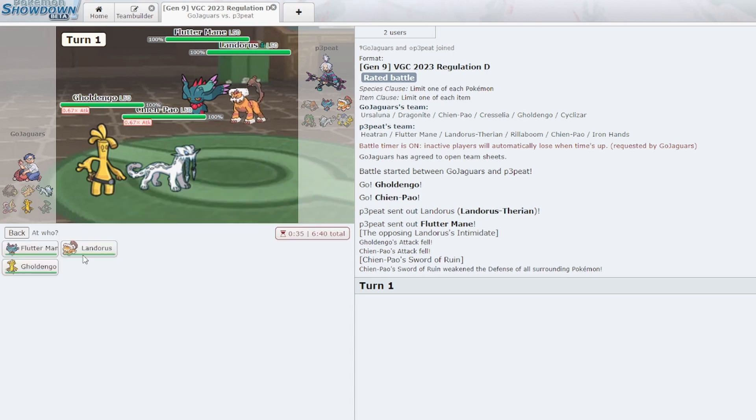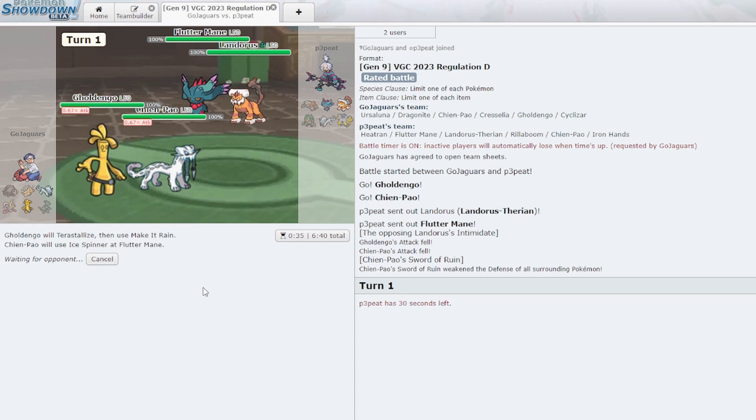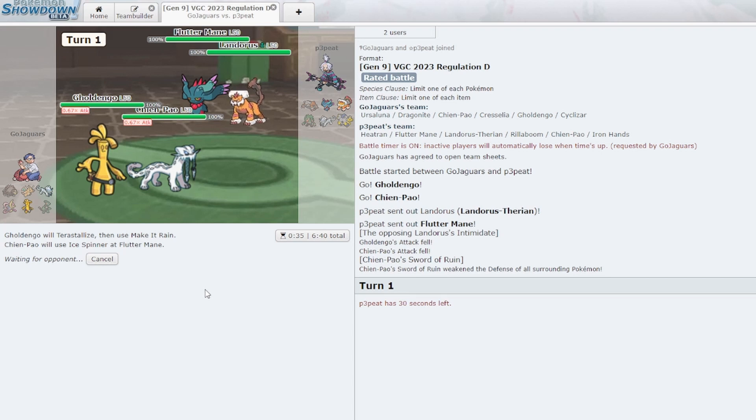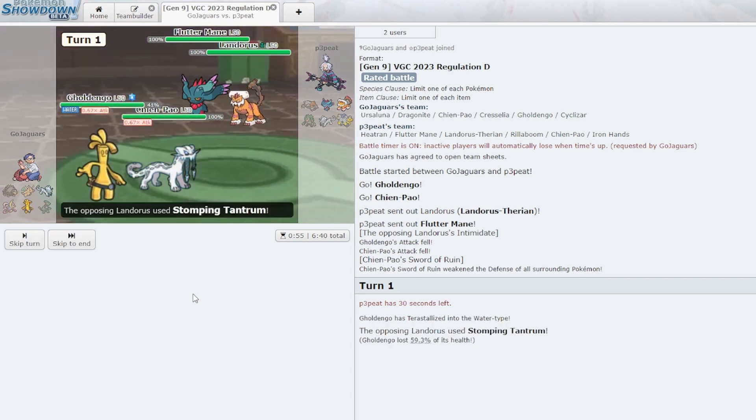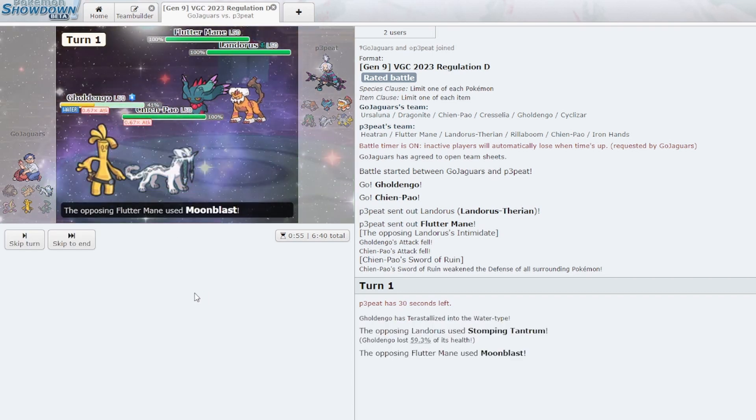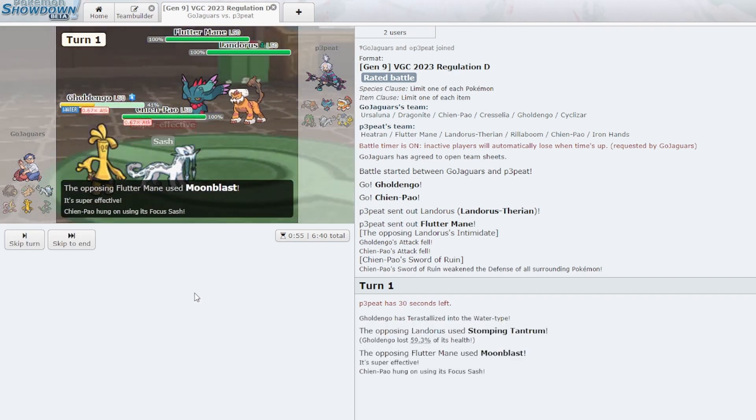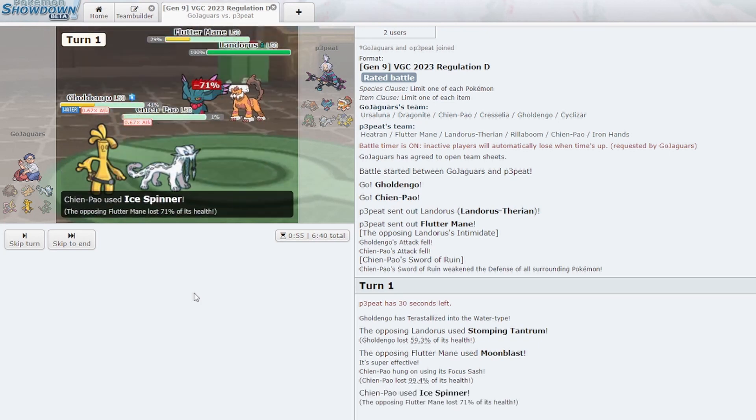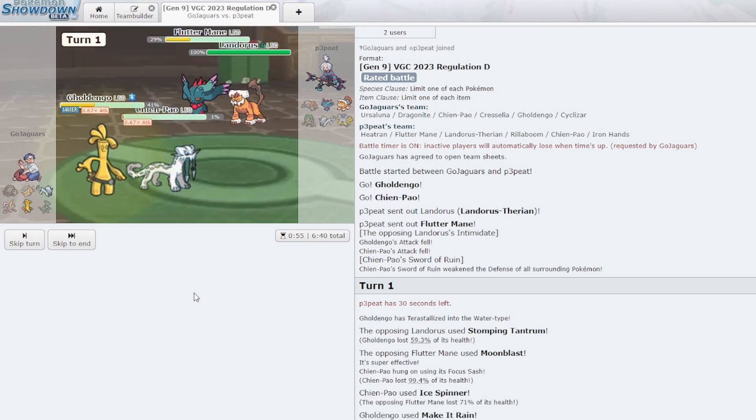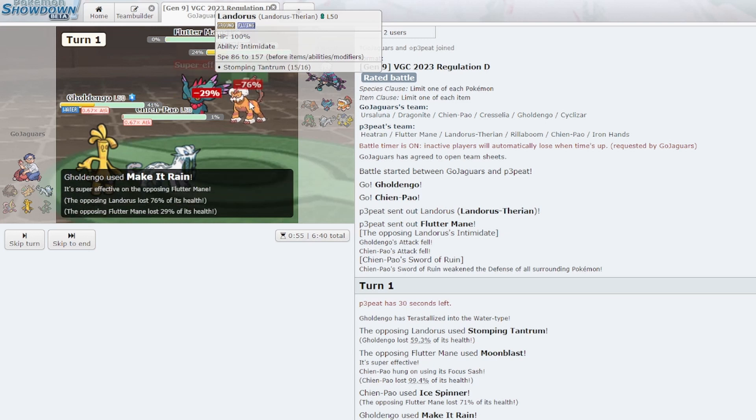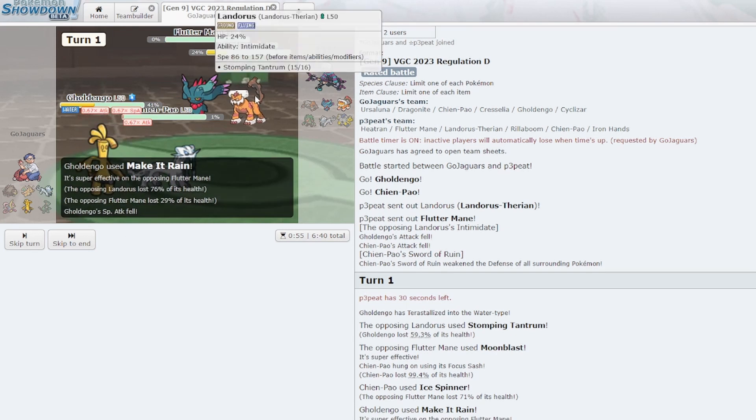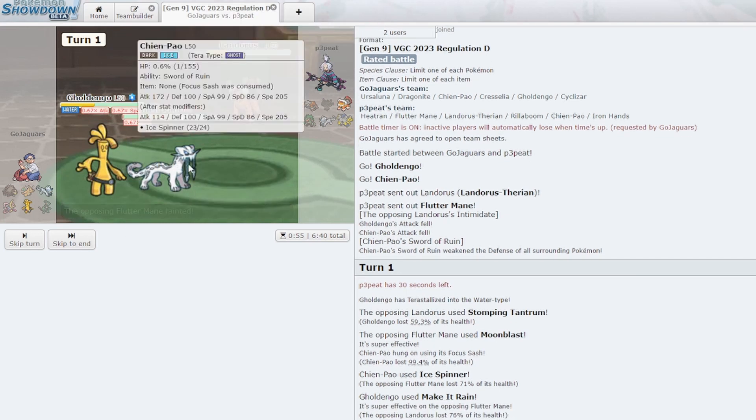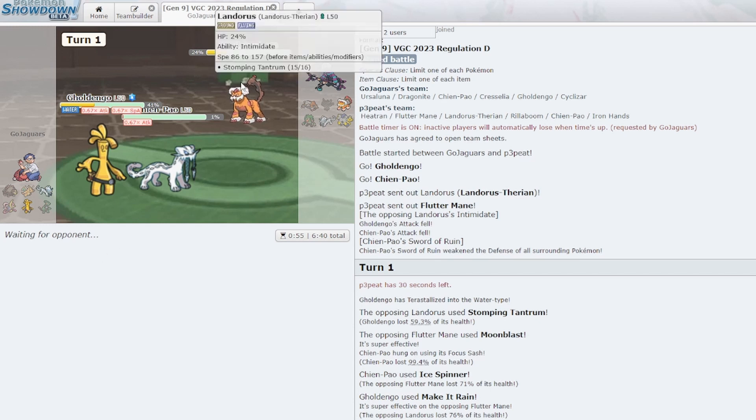Do I Ice Spinner Landorus? I think I Ice Spinner Flutter Mane. Run it baby, let's run it. If that Flutter Mane is a Water Tera, then I think I just lose Turn 1. It doesn't matter though. Let's see what P3 Pete's gonna do here. All right, yep, it was Stomping Tantrum, it was Moonblast, but I got the Focus Sash. Okay, so... oh, I should have Ice Spinner Landorus. Also Landorus is definitely Choice Scarf if it's outspeeding Chien-Pao and Flutter Mane. I don't know why everyone's running Choice Scarf Landorus.